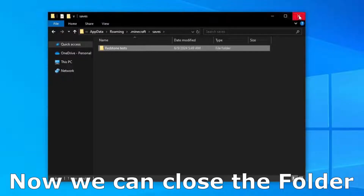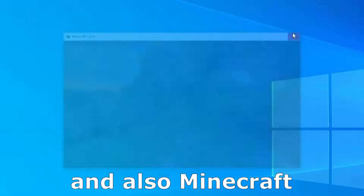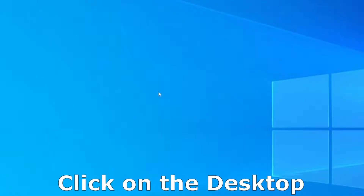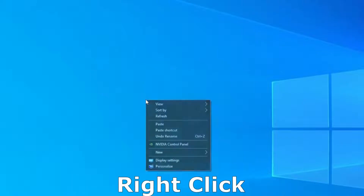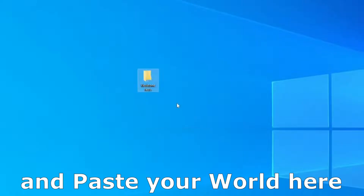Now we can close the folder and also Minecraft. Click on the desktop, right click and paste your world here.